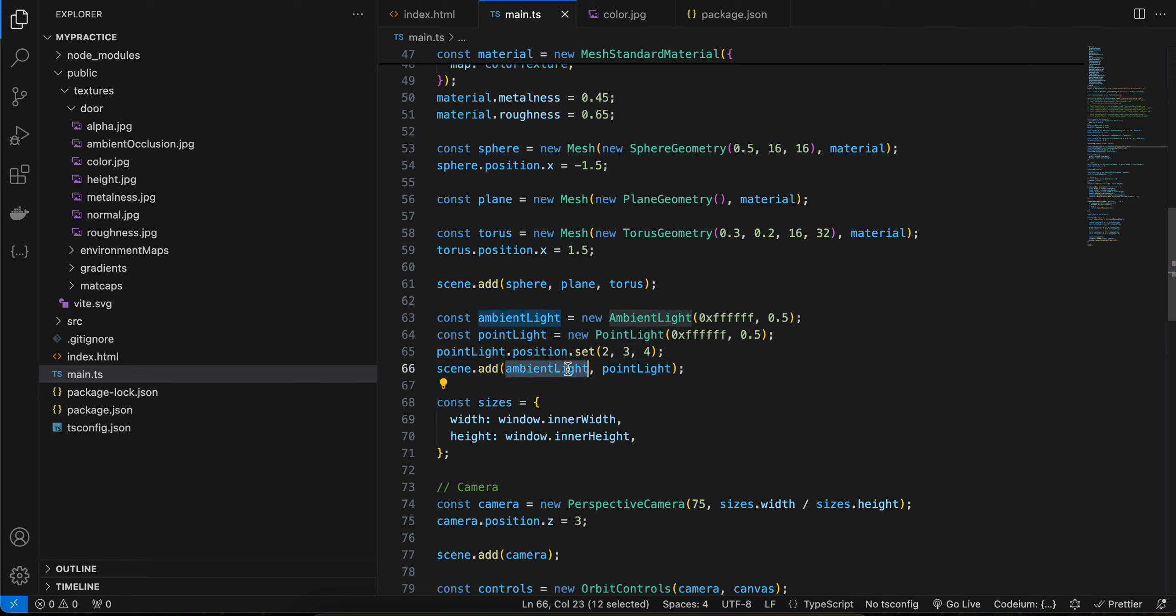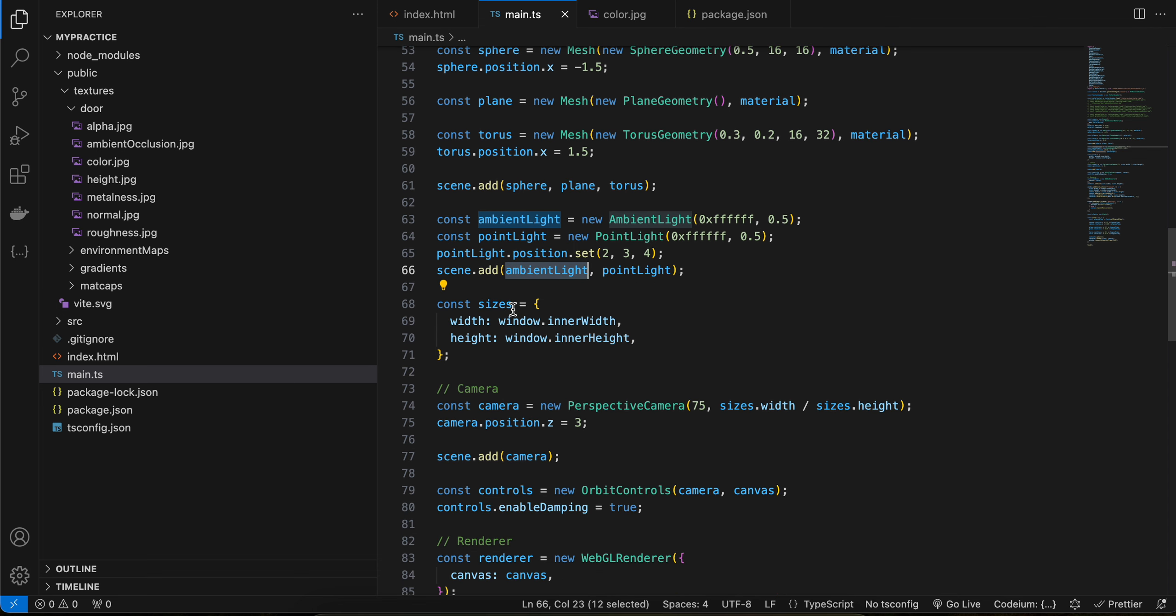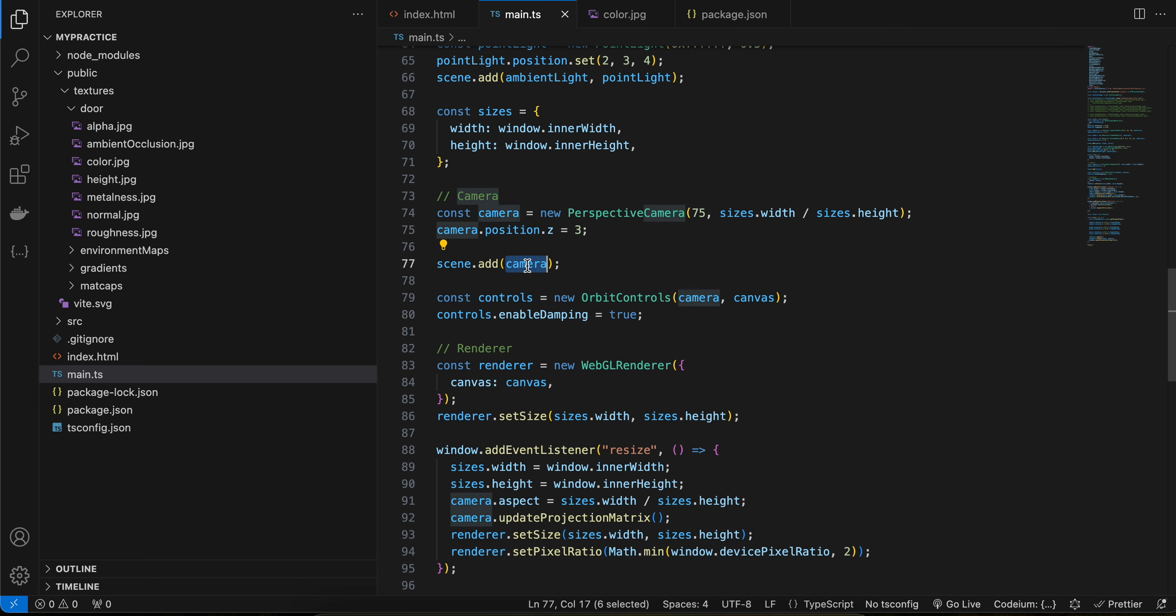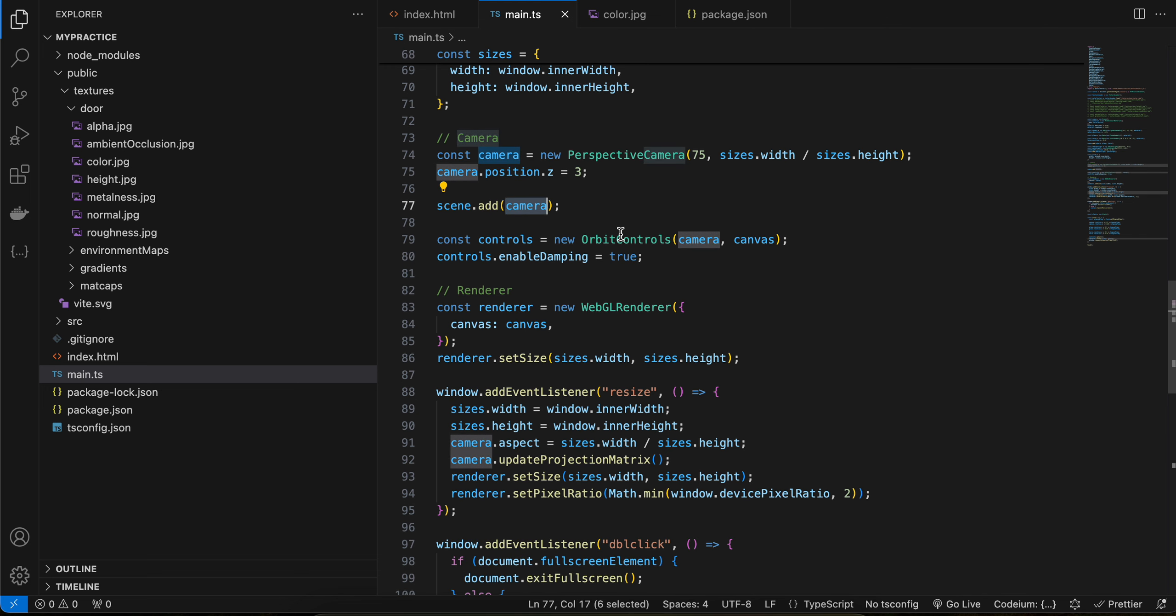Then, inside sizes, we are occupying the entire width and height of the screen. And then I have defined one perspective camera. I have set the position of it, added it to our scene. Then orbit control is just for rotating and translating. If you don't want it, you can ignore it.